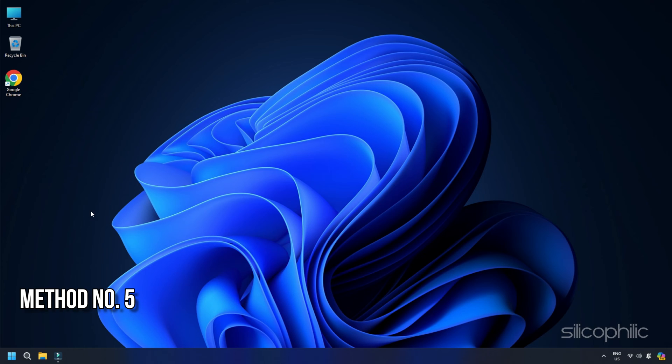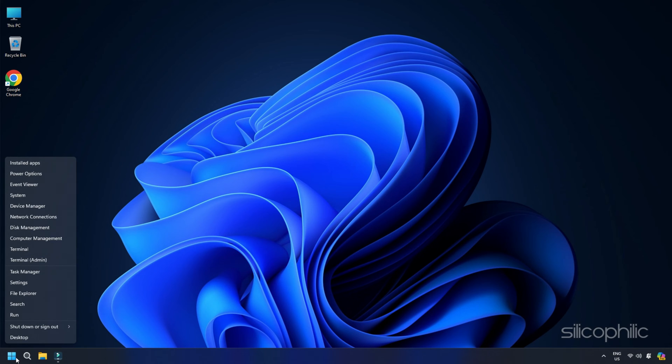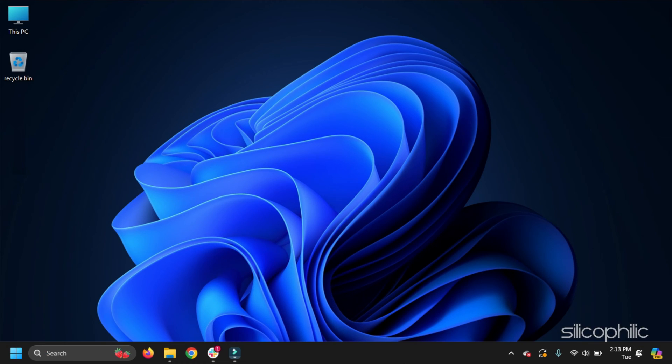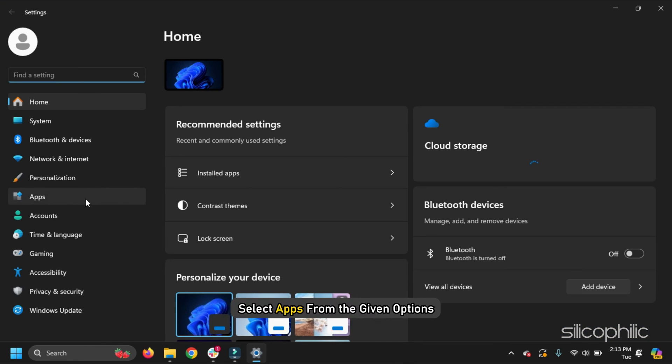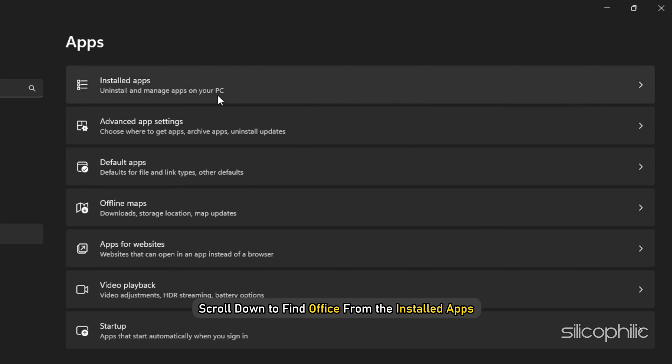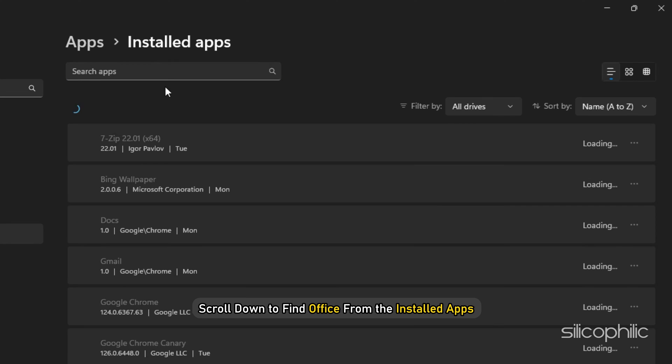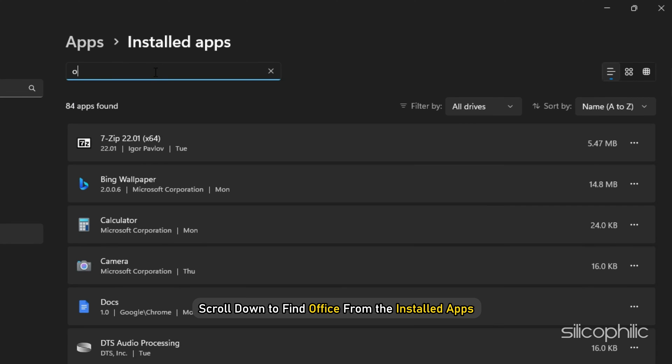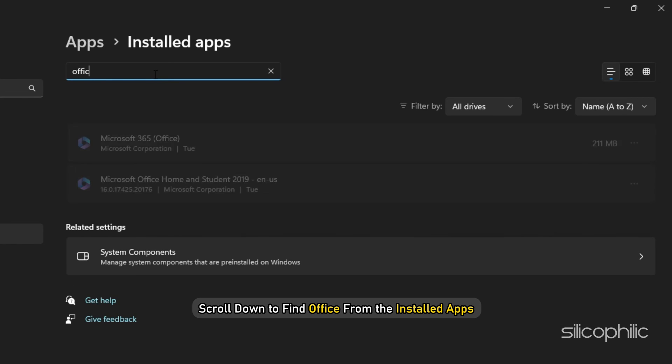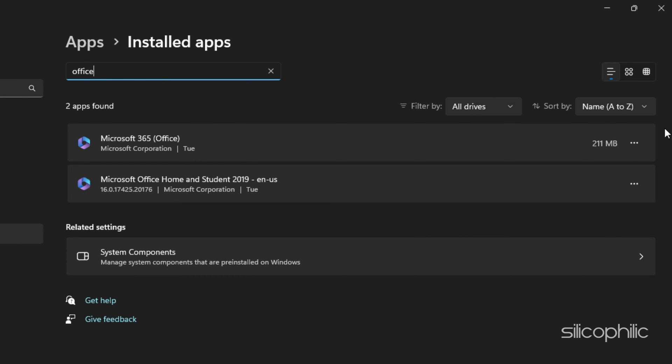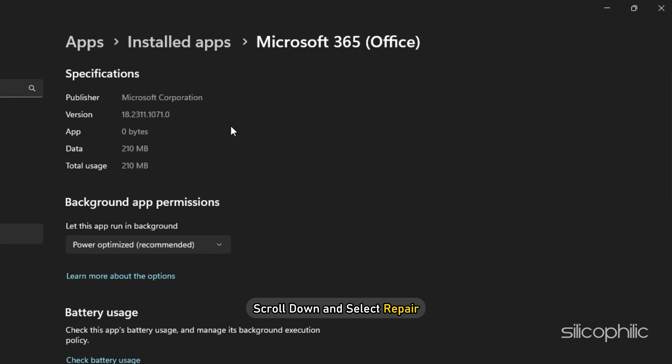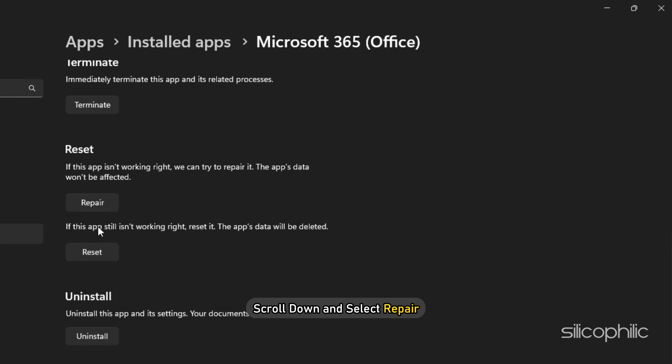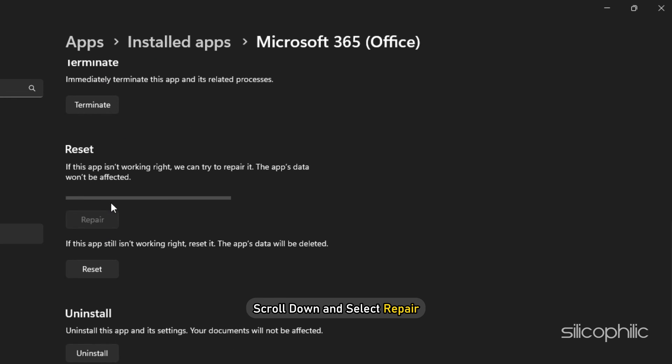Method 5 Repair or Reset Office. To repair or reset Microsoft Office, click on Windows Start menu and select Settings. Press Windows plus I buttons on your keyboard to open Settings. Select Apps from the given options and scroll down to find Office from the installed apps. Click on the three dots menu and select Advanced Options. Scroll down and select Repair. When you choose to repair Office, the app's data won't be affected.